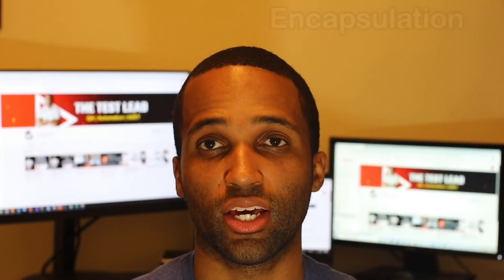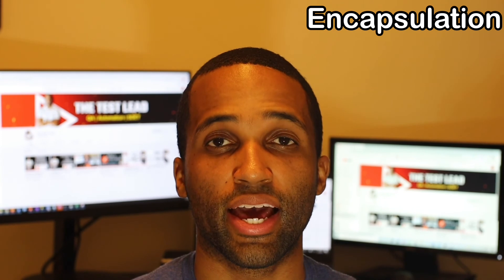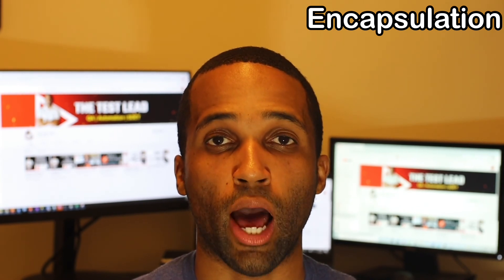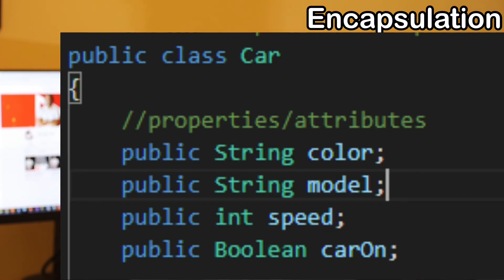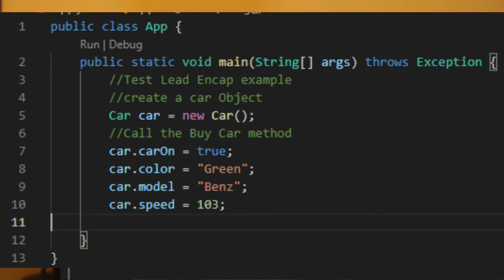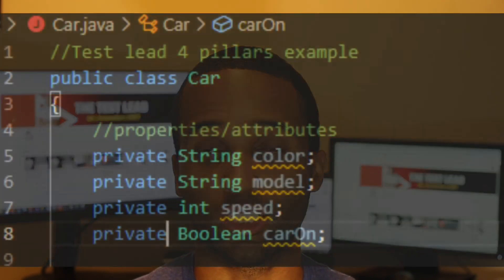And finally, encapsulation. Encapsulation restricts access to the properties of a class to the object that is calling it. In the example shown on the screen, the car class has public properties called color, model, speed, and car on. Because these properties are public, anytime a user creates a car object, they can directly change these values. This is not best practice, though, because a user can accidentally change the properties.